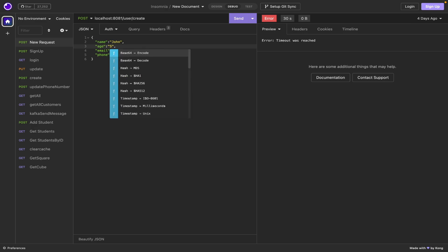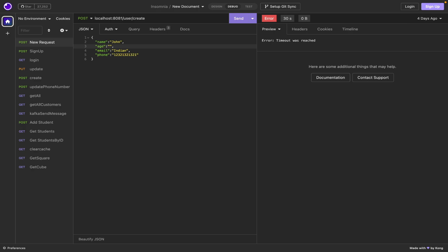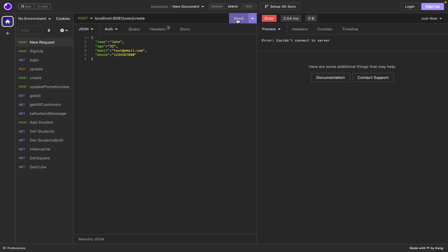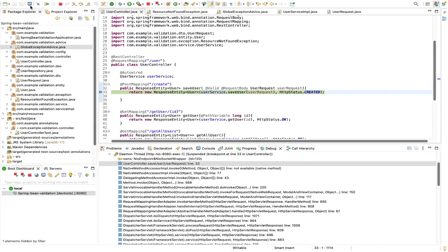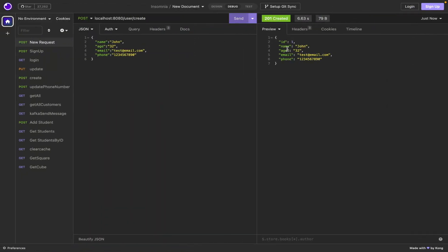Let me pass valid data first: name as 'John', age as 32, email as 'test@email.com', and phone as a 10-digit number. This is the happy path. Let me hit this. The application is on port 8080, not 8081. Now the user is created and we got an ID back even though we didn't pass one. This is the happy flow.